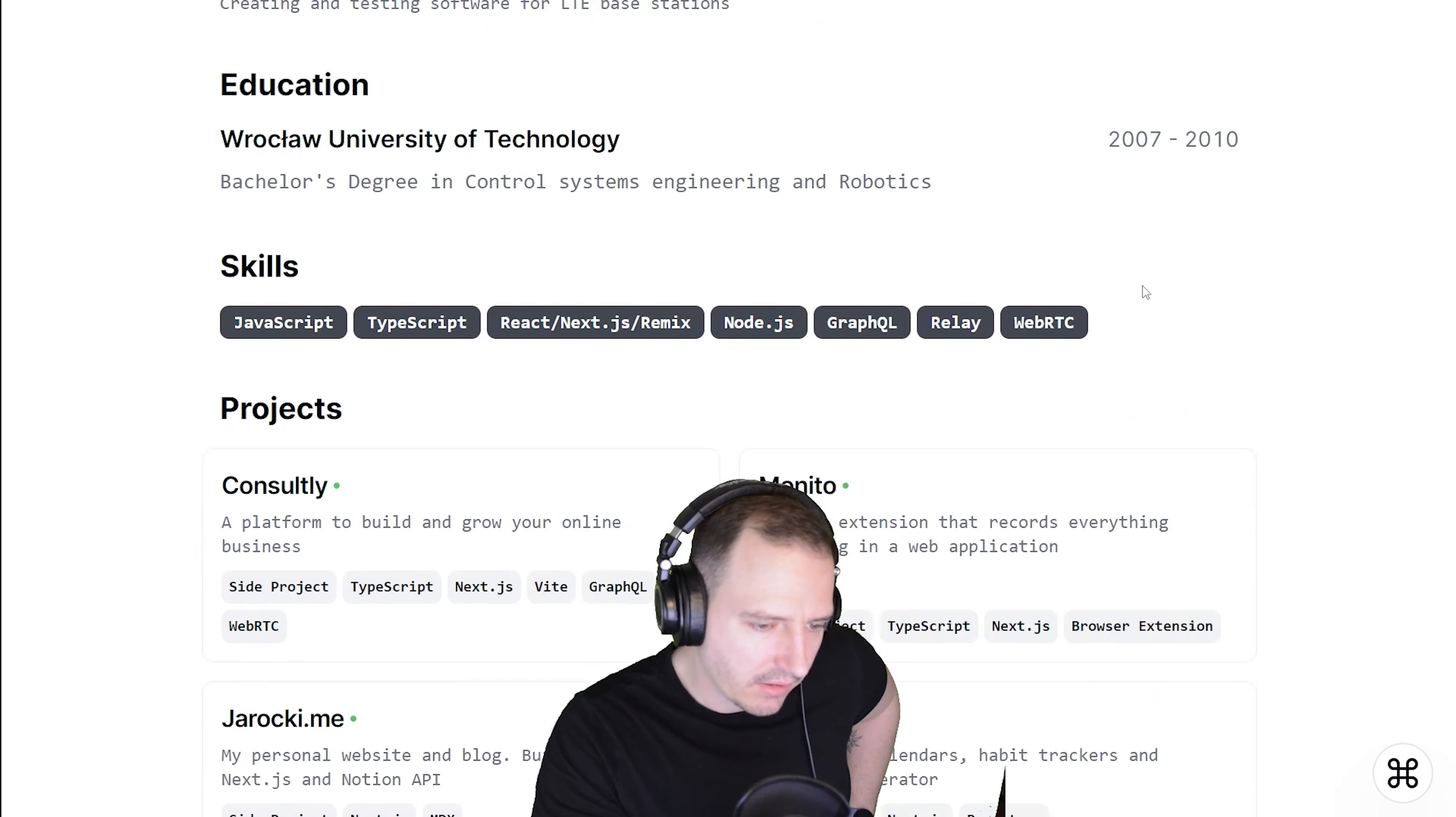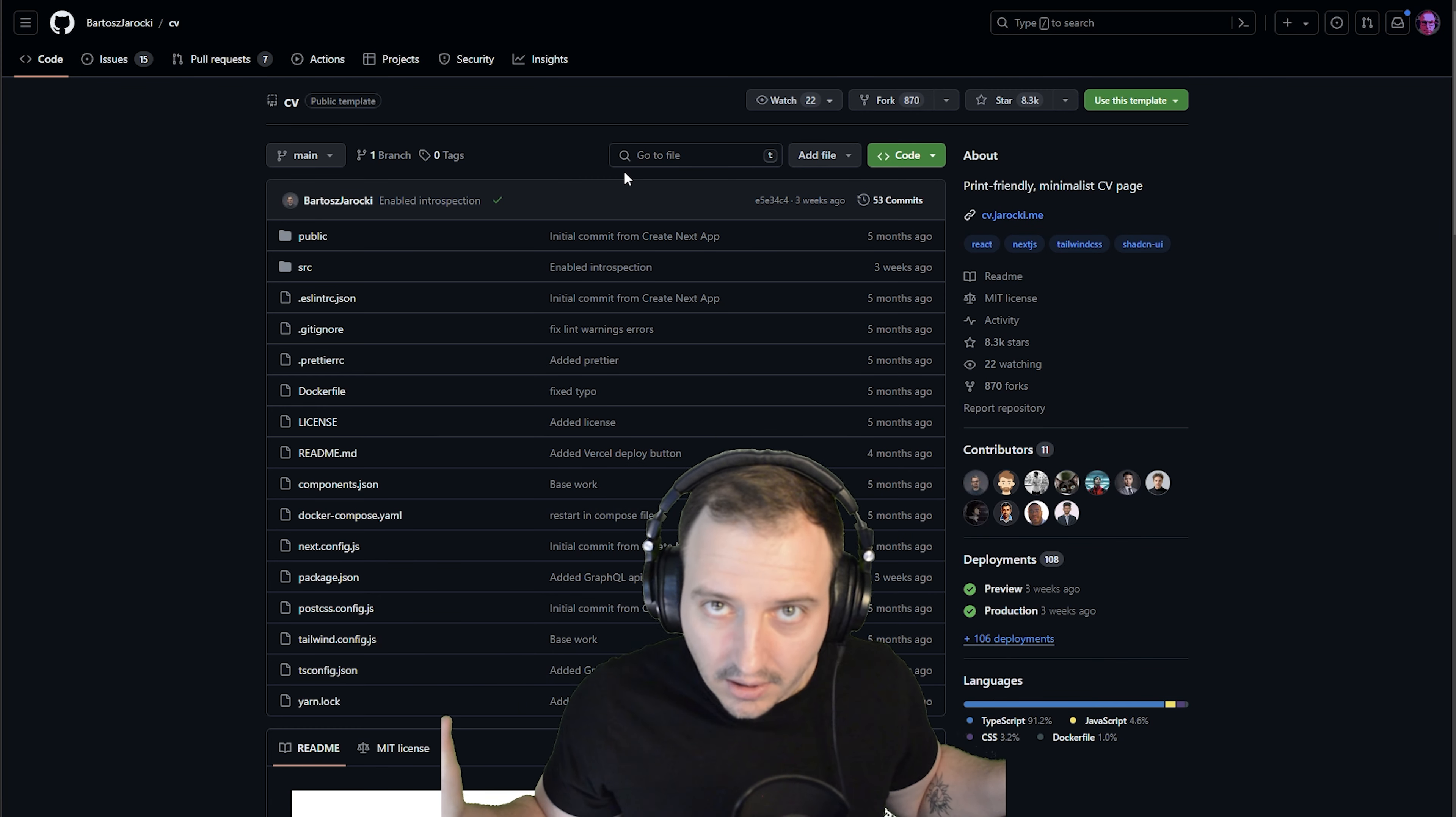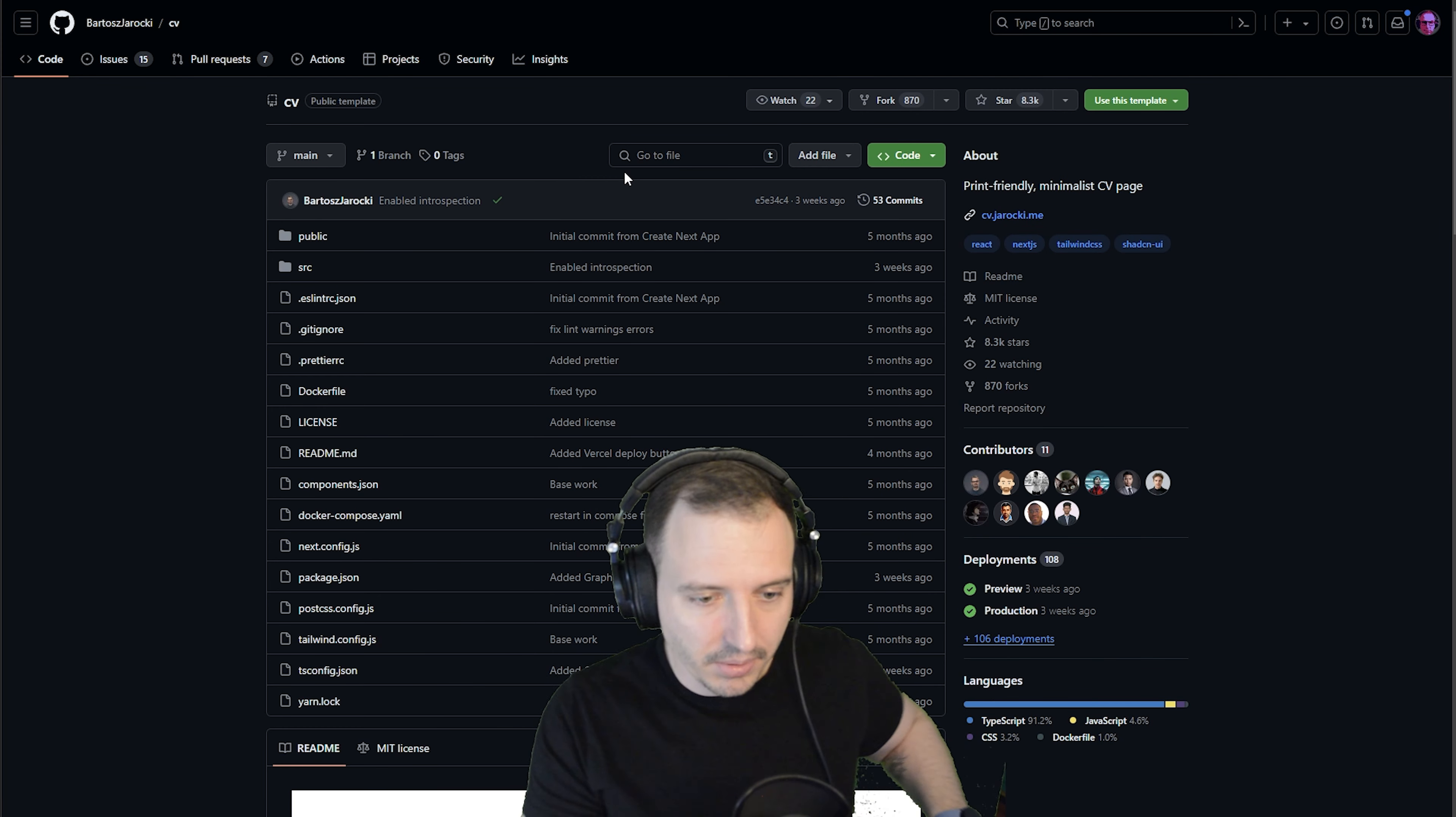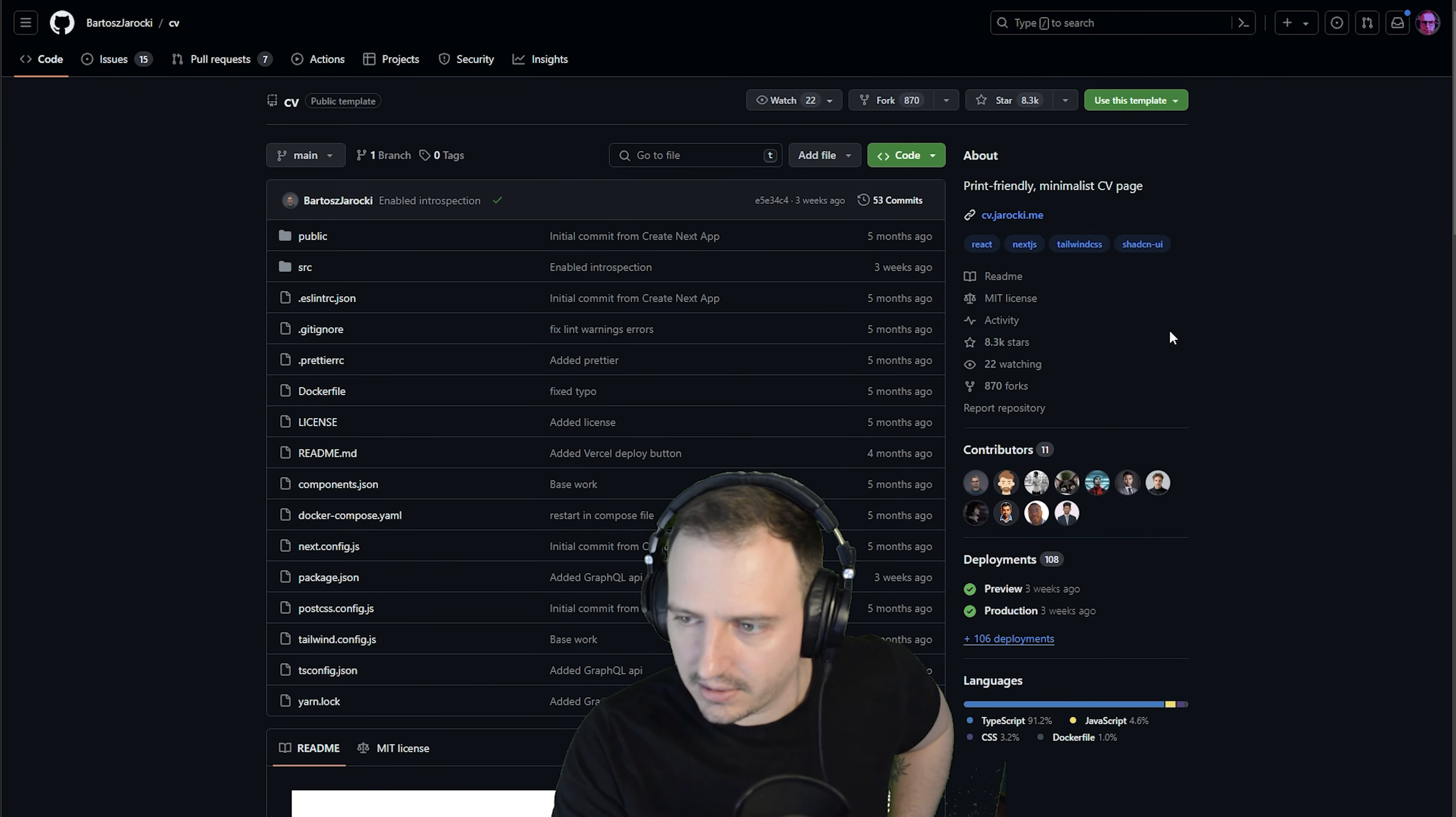This looks nice, some nice font. It's probably very responsive. Yeah, it's pretty neat. Hold on, did you say Next.js? Why? I mean, this is just a page. Why do you need JavaScript at all? Why do you need anything at all?